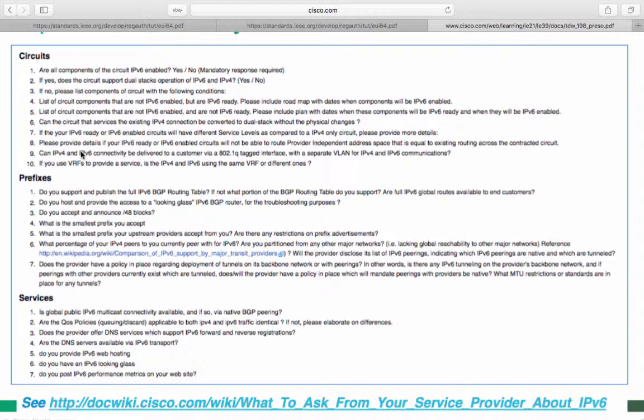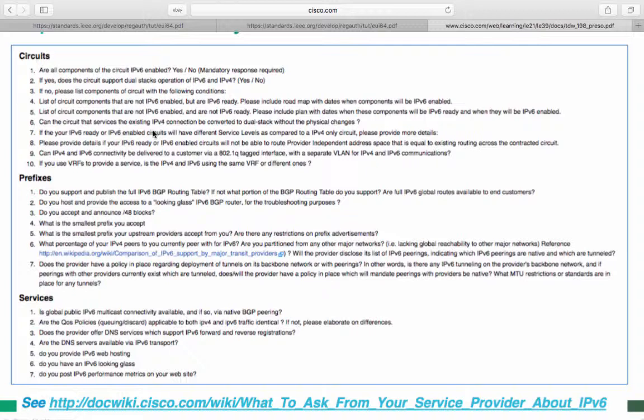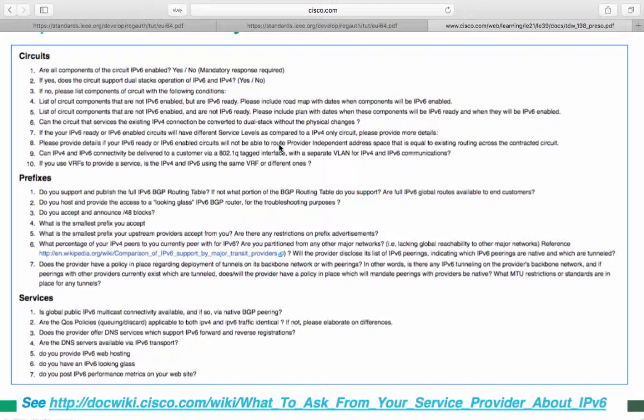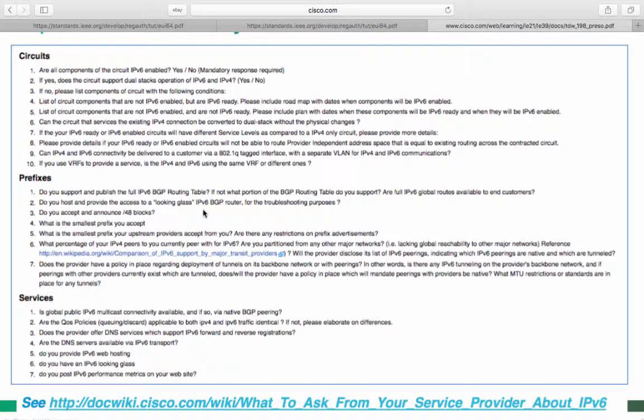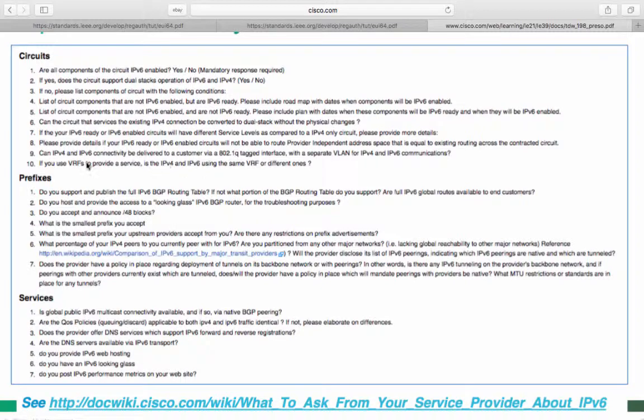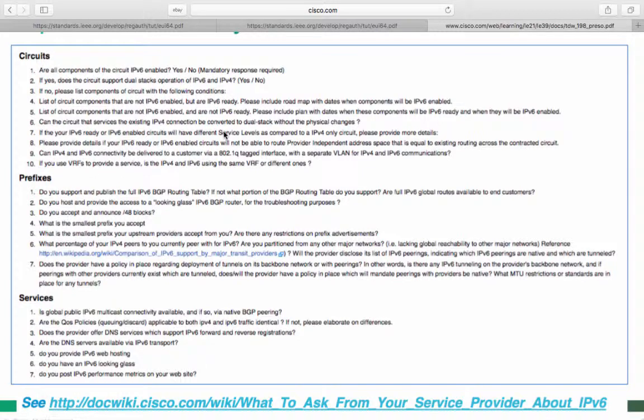Please provide details if your IPv6 ready or IPv6 enabled circuits will not be able to route provider independent address spaces that is equal to existing, including across the contracted circuit. Can IPv4 and V6 connectivity be delivered to a customer via 802.1Q tagged interfaces with a separate VLAN for IPv4 and V6 communication? If you use VRFs to provide a service, is the IPv4 and V6 using the same VRF or different ones?